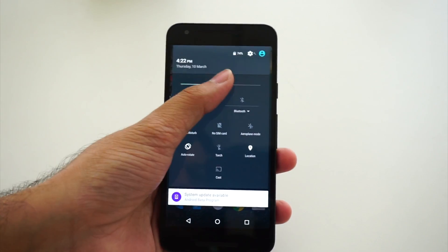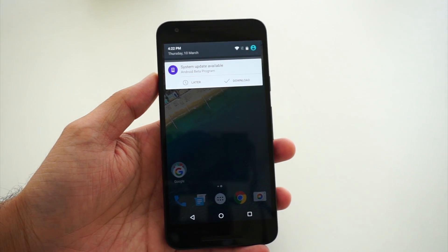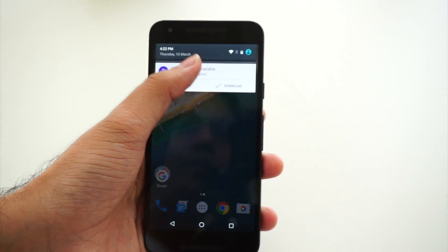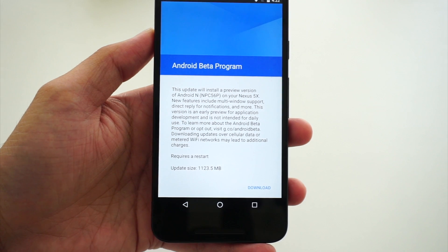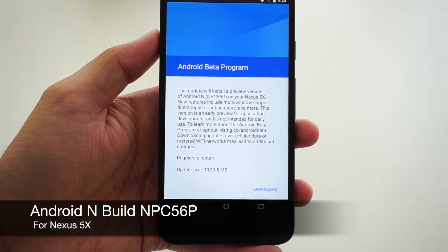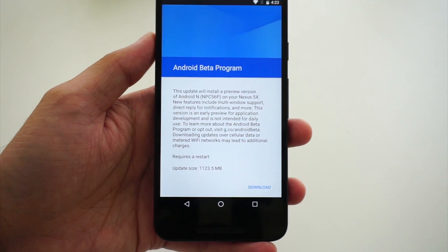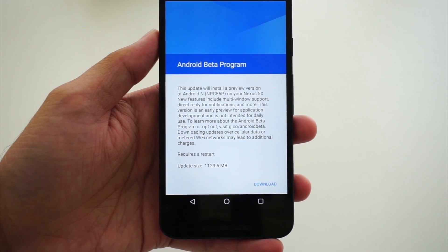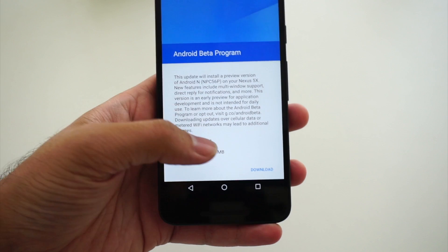As soon as you do that, you will receive an update notification. As you can see, it's saying system update is available for the Android beta program. When I click on that, it says this update will install a preview version of Android N on your Nexus 5X. There are certain new features like multi-window support, direct reply for notifications, and a lot of new things.